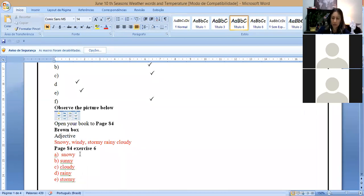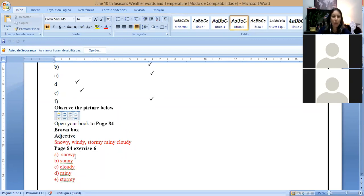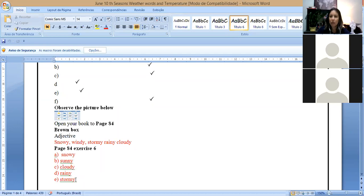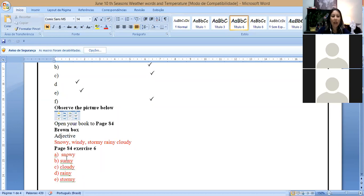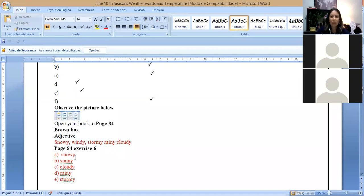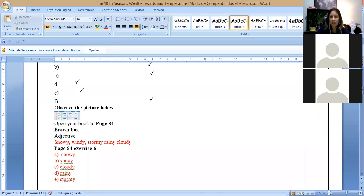You have to do the exercise on page 84, the brown box here. Remember that you have the adjectives. The first column we have the nouns. There are some nouns. On the second column, you have to write the adjective. So which are the adjectives? From snow is snowy. Remember, I received some doubts. Teacher, what is the difference between snow without the Y and with the Y?